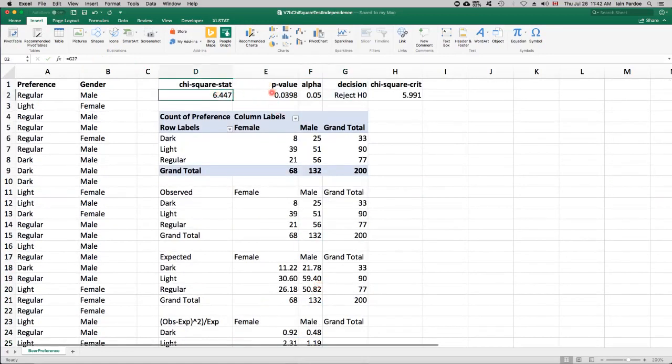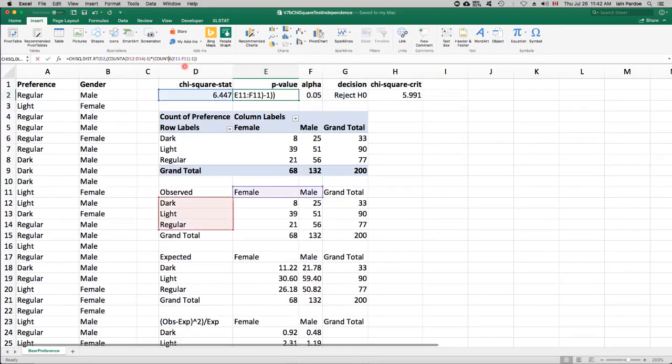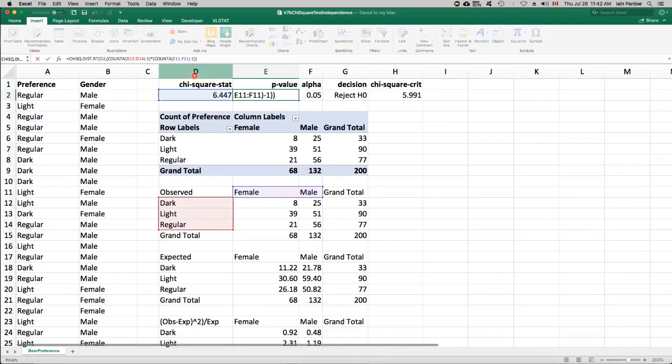We can calculate a p-value. The degrees of freedom for the p-value for a test of independence using a contingency table, you take the number of row categories and subtract one. So we have three row categories, subtract one is two.